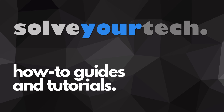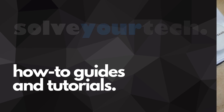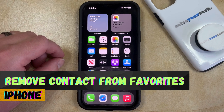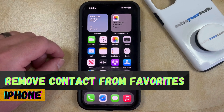SolveYourTech.com, your source for how-to guides and tutorials. Welcome to our video about how to remove a contact from favorites on iPhone in iOS 17.